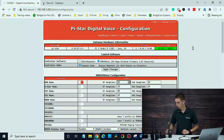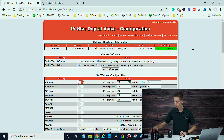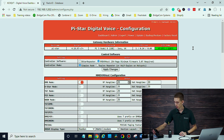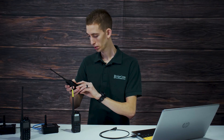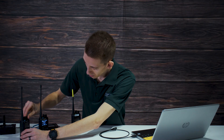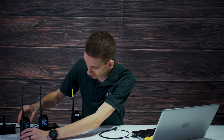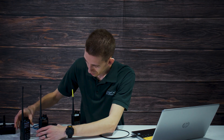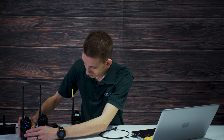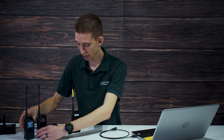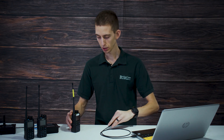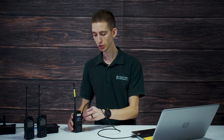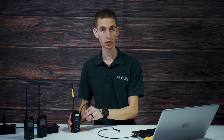This is ready to rock and roll now — we have our hotspot set up and the radios set up. Now let's set up my radio. We'll plug this in, get it turned on, and go into a little bit more detail with how it works on this one.